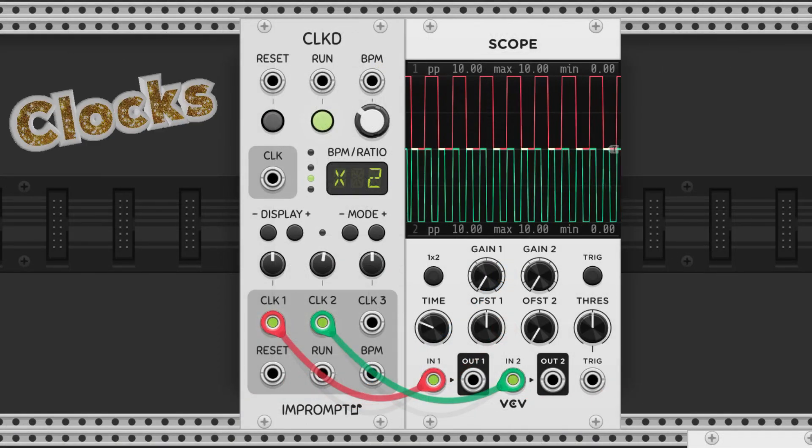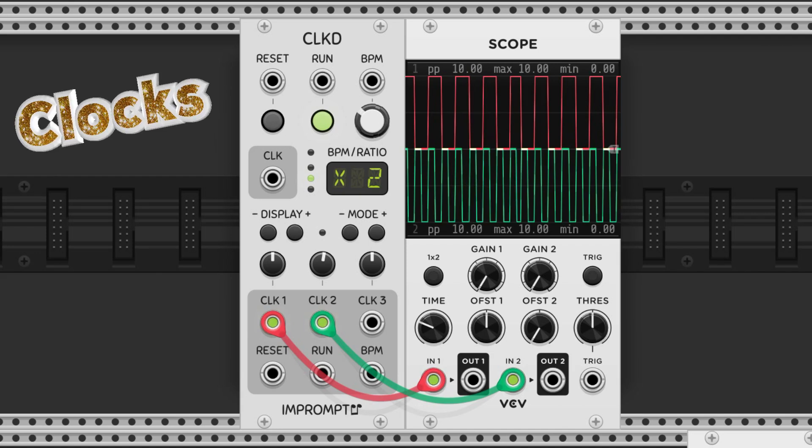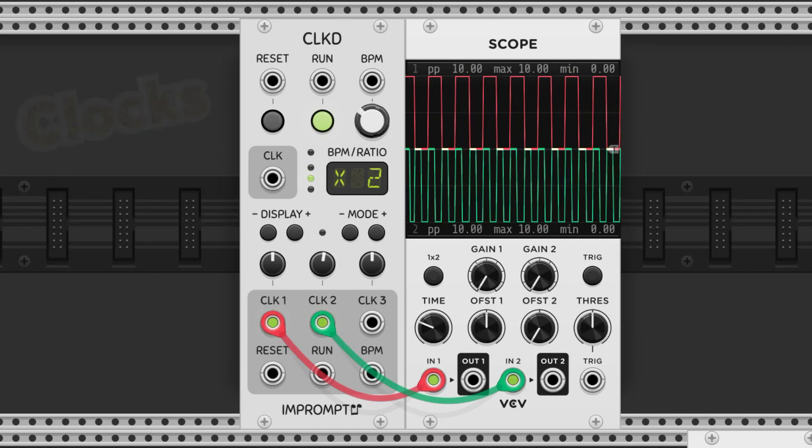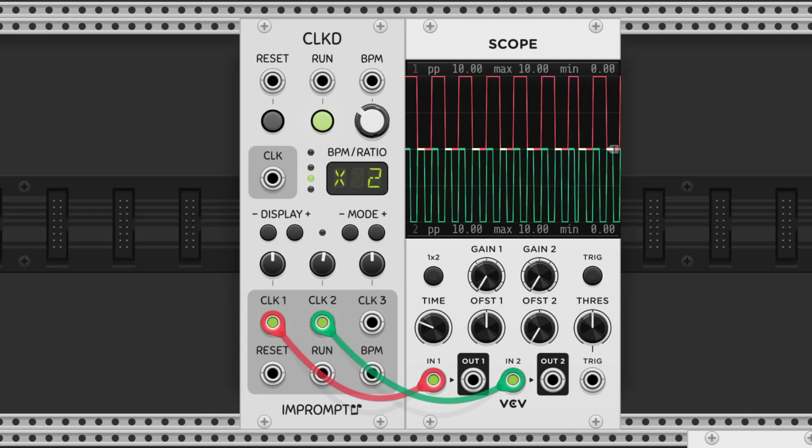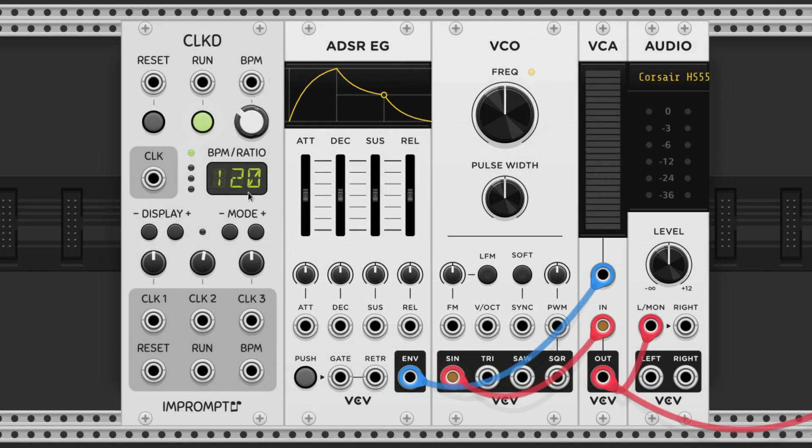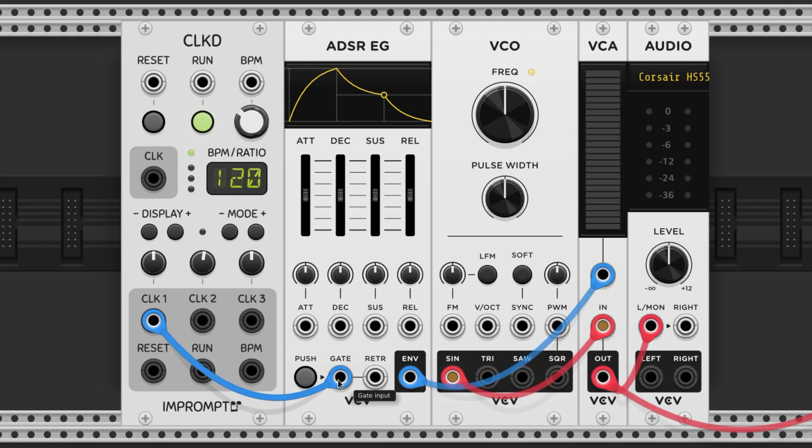Clocks give us steady gates or triggers at specific BPMs and are used to keep time in sync modules in modular synthesis. This clock is set to 120 BPM, so if I use it to initiate the combo we just made, it's going to start popping off notes once per quarter note at 120.